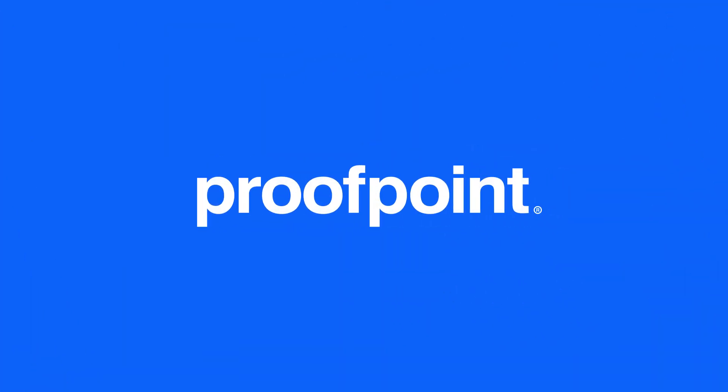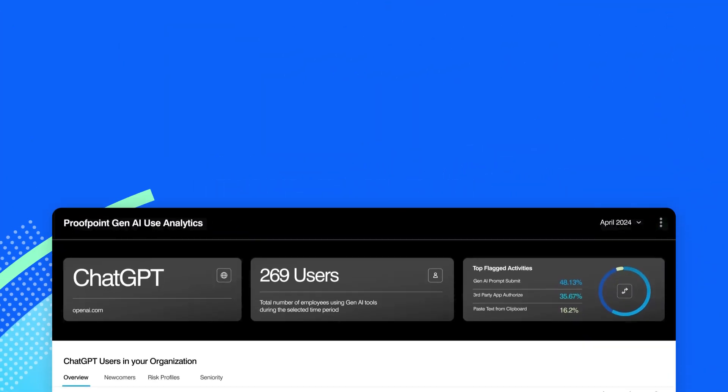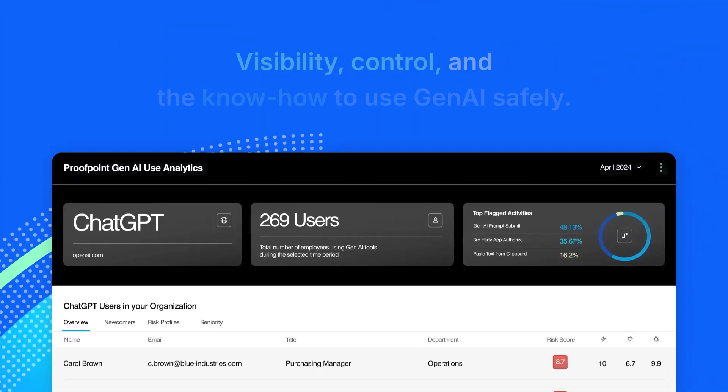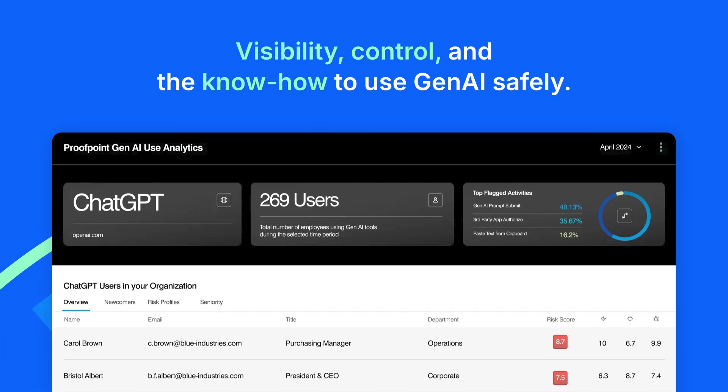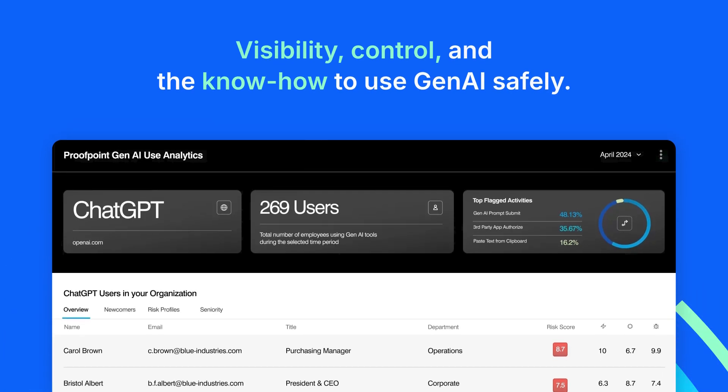That's why organizations trust Proofpoint. Our human-centric security gives you visibility, control, and the know-how to use Gen AI safely.